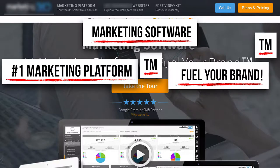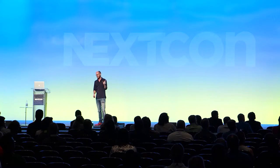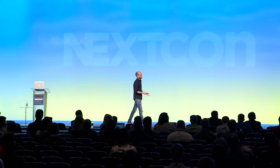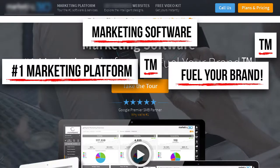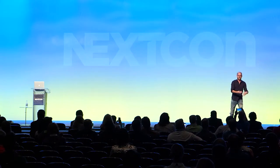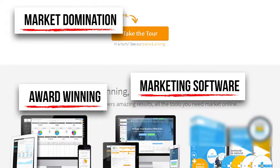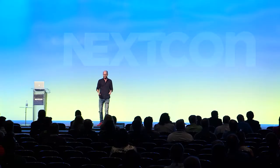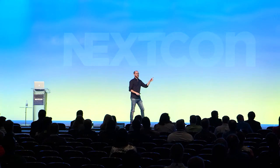What do we have at the top? Marketing software. Number one marketing platform, trademark. Now, we trademark things that we invent or make up — so perhaps they made up this statement. Fuel your brand, exclamation point, trademark. These guys are really bad at trademarks. Imagine they actually were the number one marketing platform, then a competitor overtakes them — now they have to trademark number two. Further down: market domination, award-winning marketing software. And at the bottom: number one marketing platform, trademark, marketing innovation technology. I don't know if any of you have any clue what these guys do.